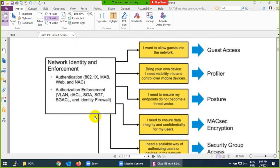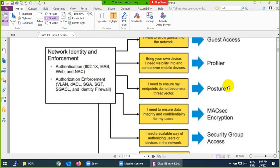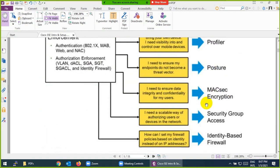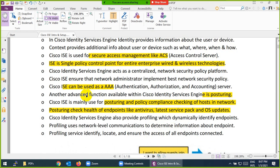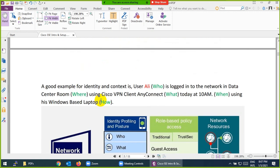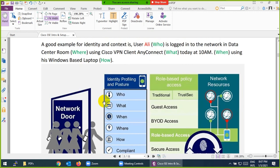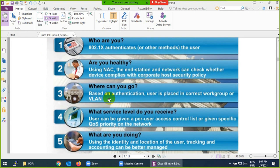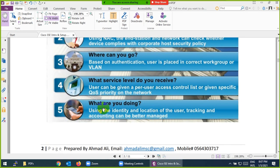Cisco ISE can do a lot of things: guest access, profiler, posture, MACSec encryption, security group access, identity-based firewall, and many other things. Key questions ISE answers: who are you, are you healthy, where can you go, what service level do you receive, and what are you doing.